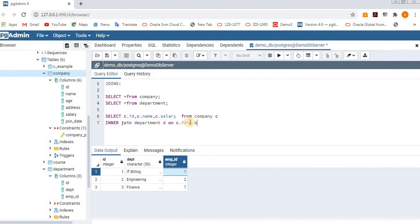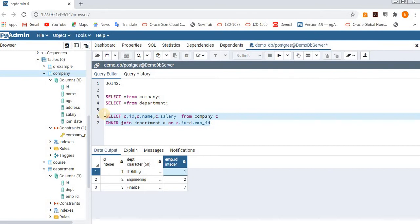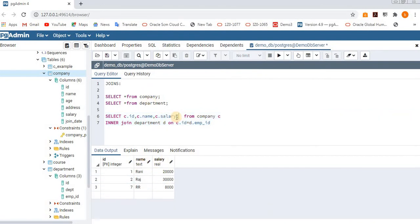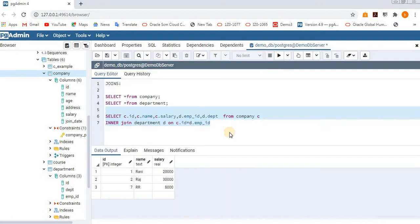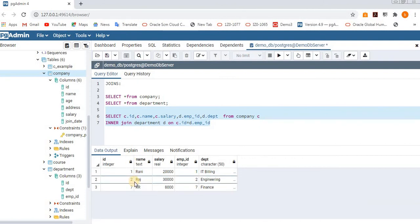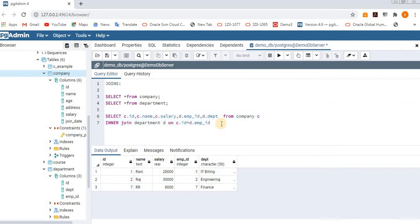I'll also select d.emp_id and d.department so you get a clear idea. Whatever common records exist in both tables, those details will be retrieved by inner join — combining that common data. See here: these three IDs were matching with the other three IDs, so we get the common data from both tables. That is about inner join.